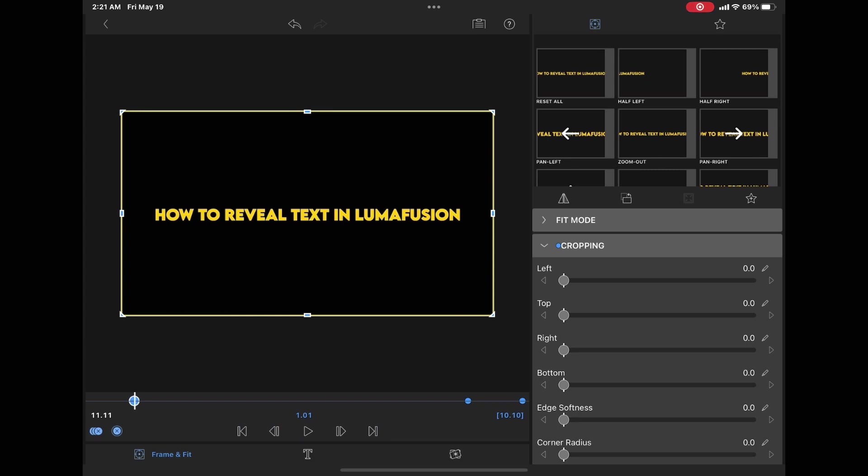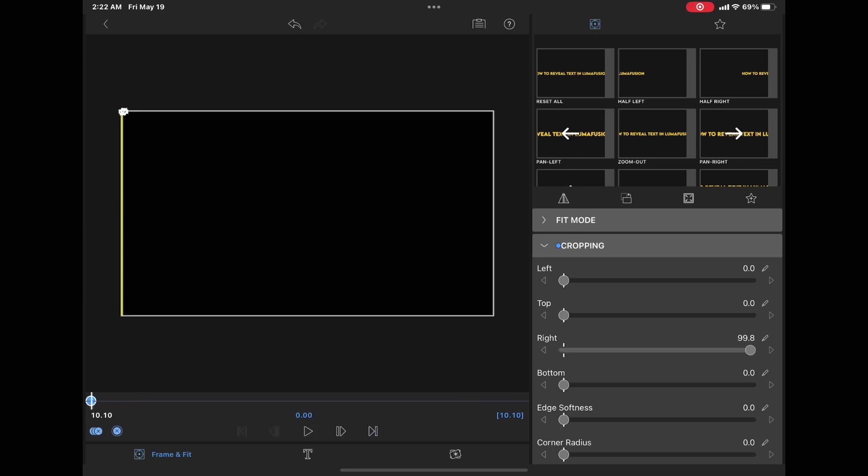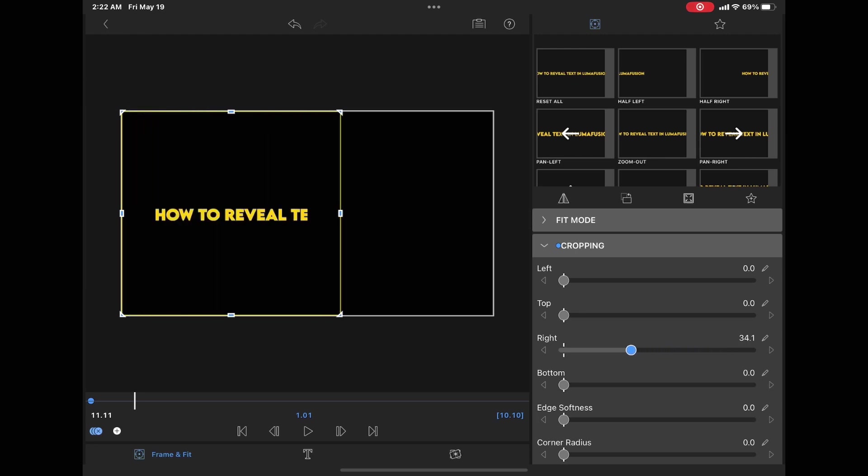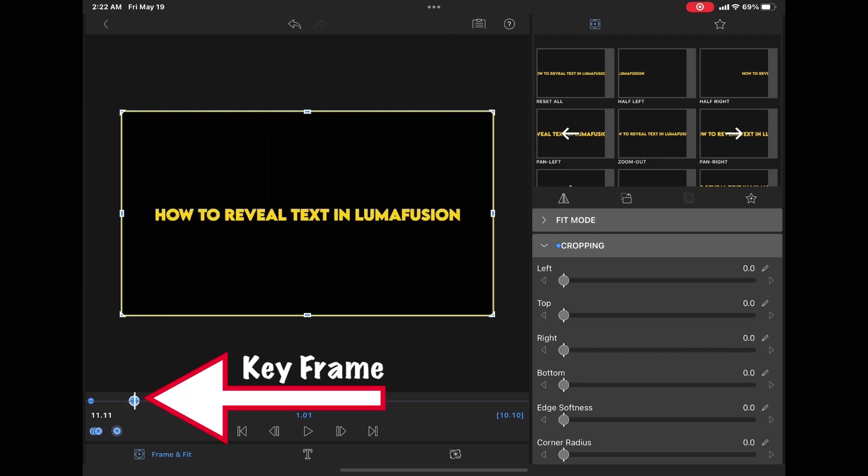To remove a keyframe, just select each one individually and then tap on the little X in the keyframes area. Add a keyframe with the title blank. Then move to the one second mark once more. Bring the right slider all the way back to the white notch. You'll notice that a keyframe has been automatically added. Next, go to the very end of the clip using the playback controls.